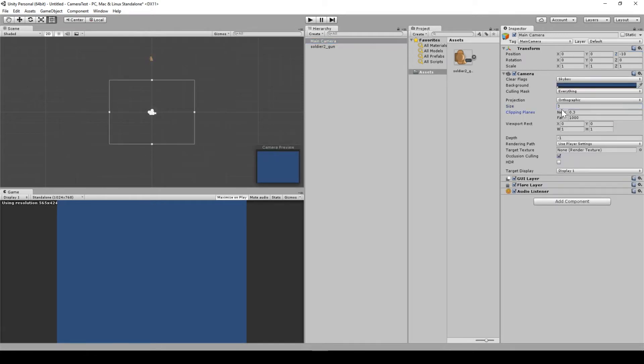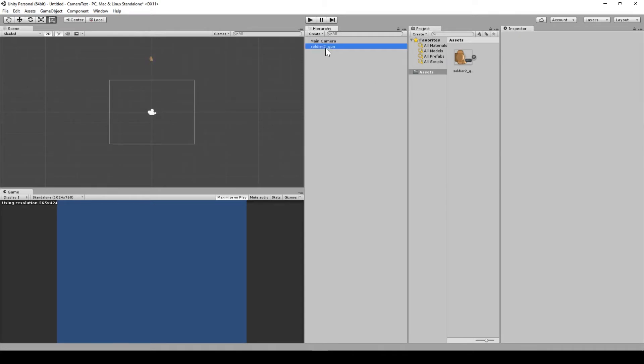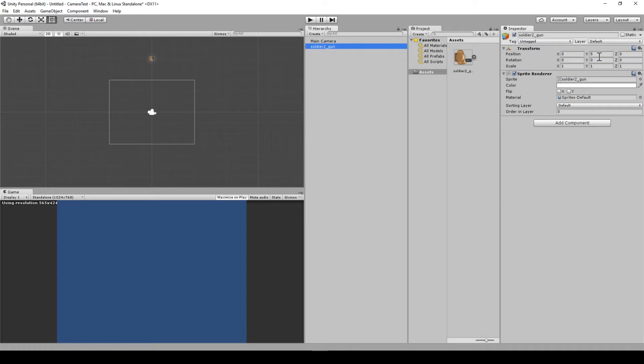Now if we were to change the size to 3, it would be off the screen, but if we were to bring this position down to 3, it would be fine.